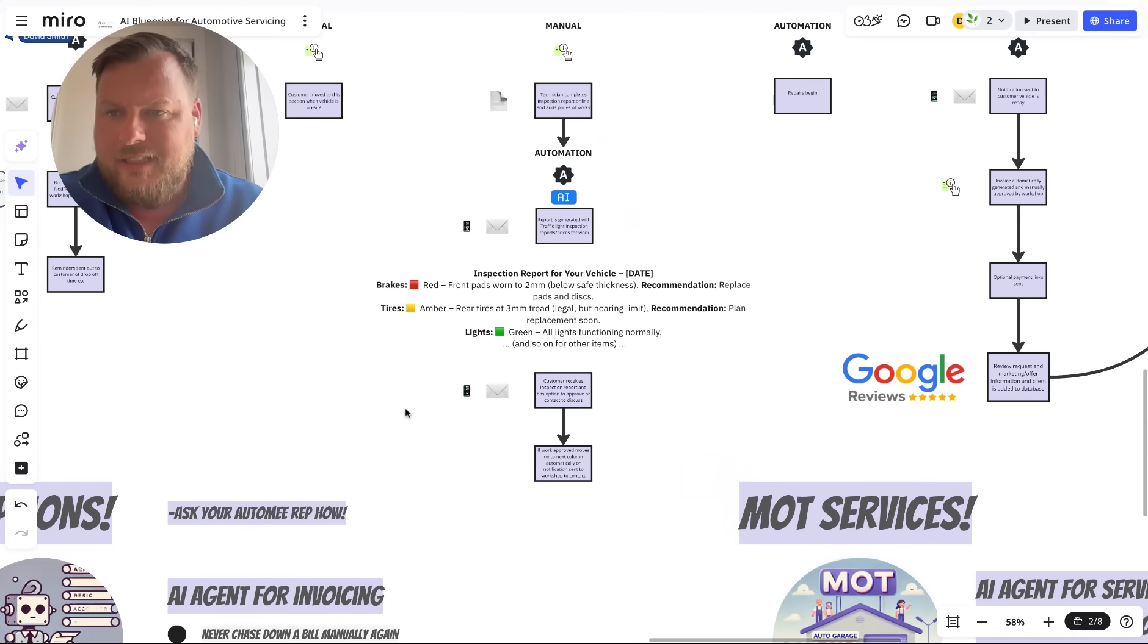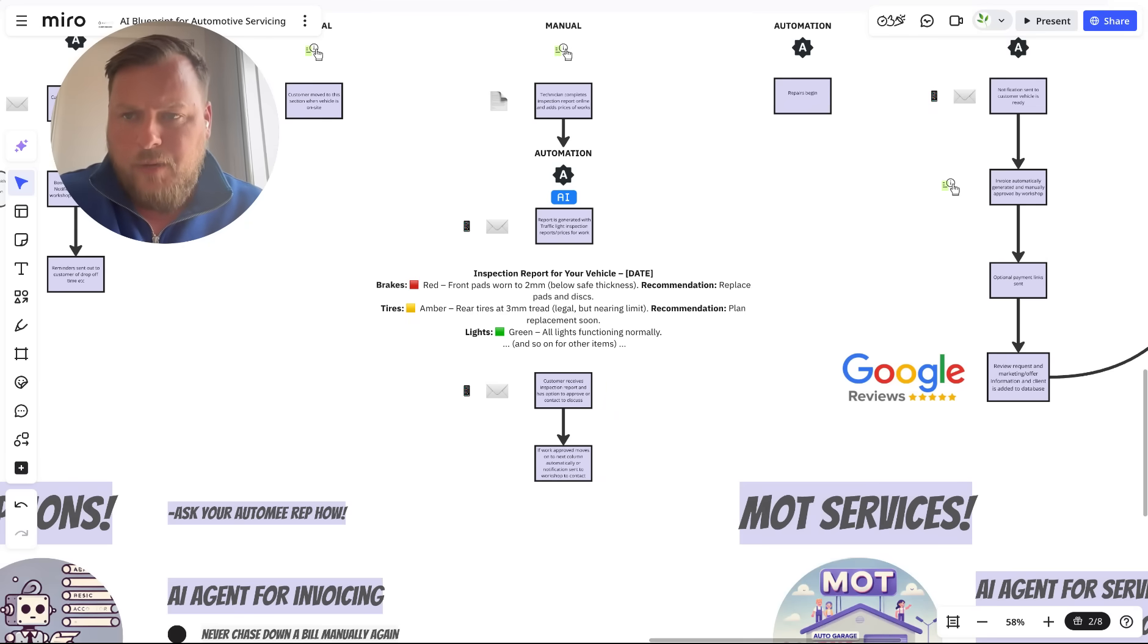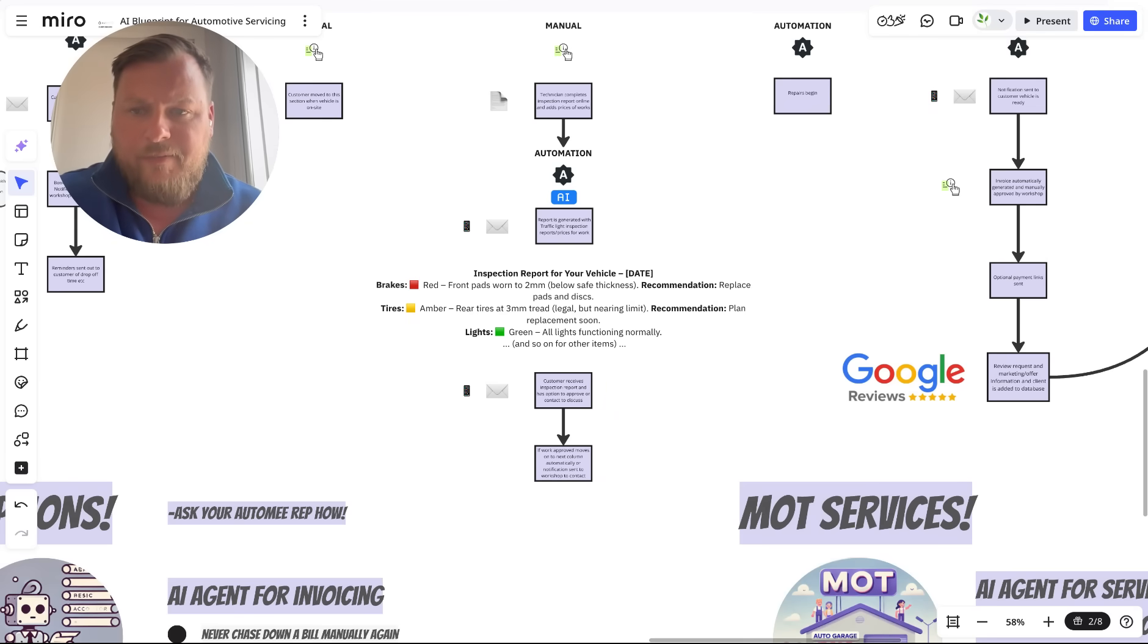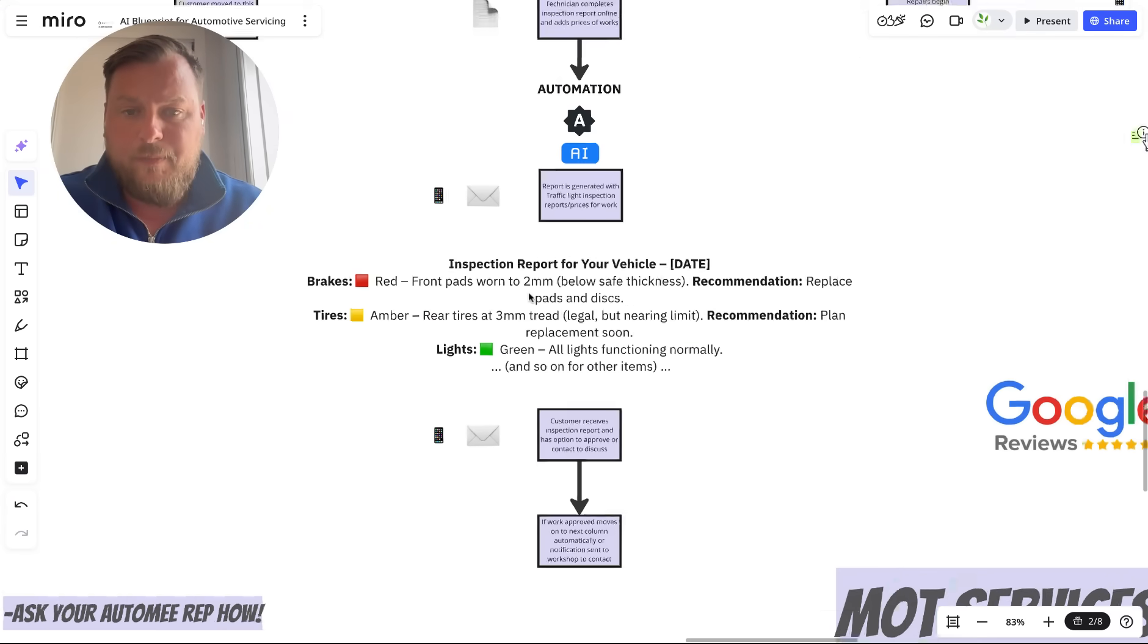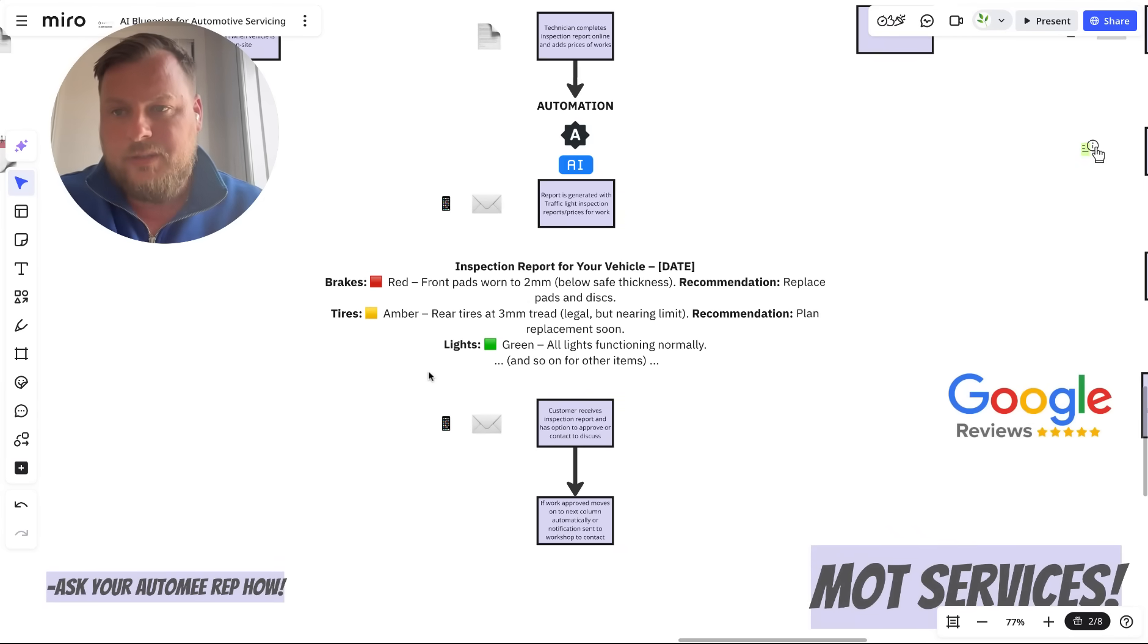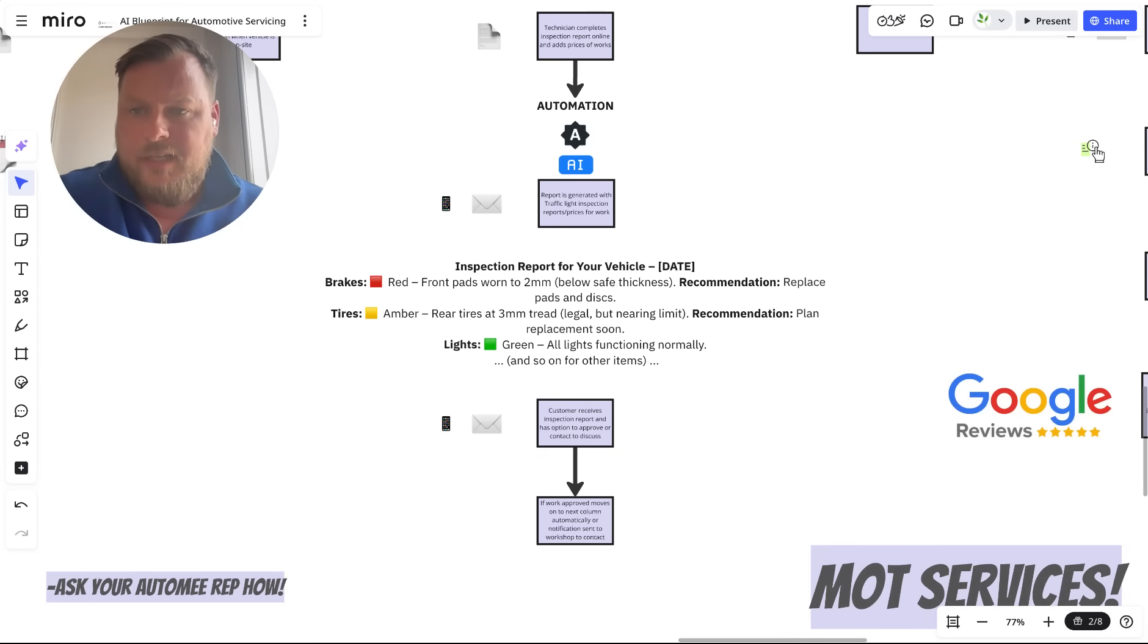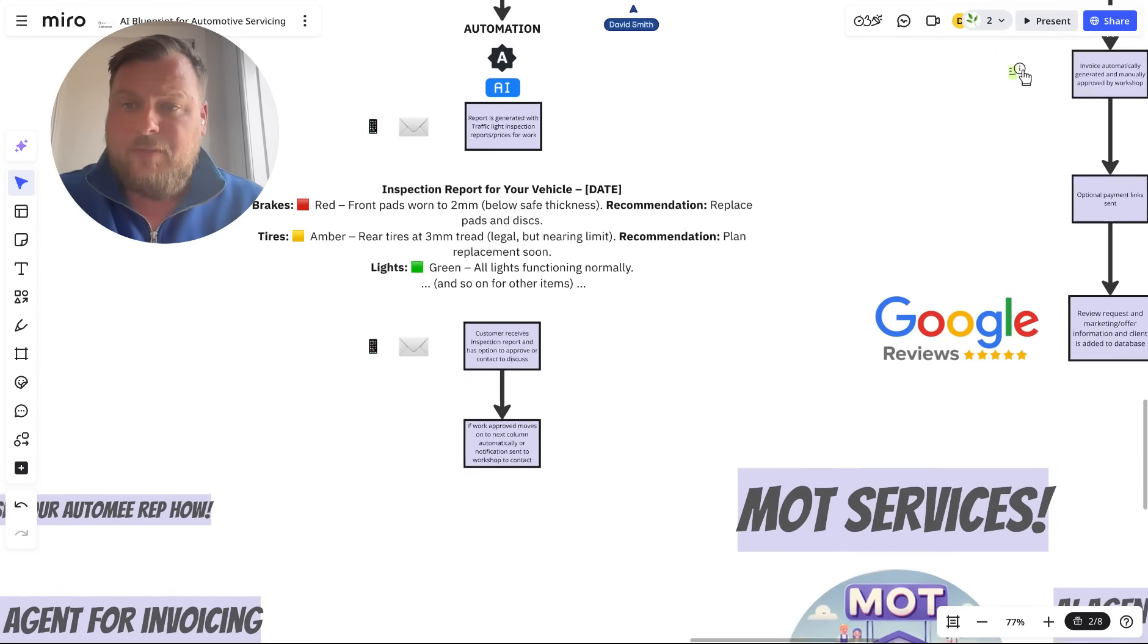The customer can then approve the work without having to speak to the technician. Within this form, we could include videos and photos so that the client is up to speed with what's going on with the vehicle and what needs to be done.